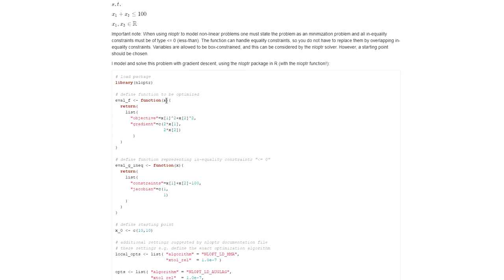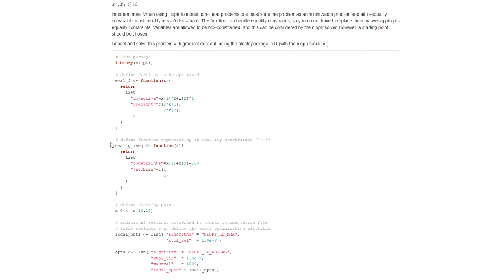You also have to define a similar function for the inequality constraints, and in case you have equality constraints you will have to do this for those as well. In this case I only have inequality constraints. As you can see, it's a function that returns a list with two entries — the first one represents the constraint and the second one is the associated Jacobian matrix.